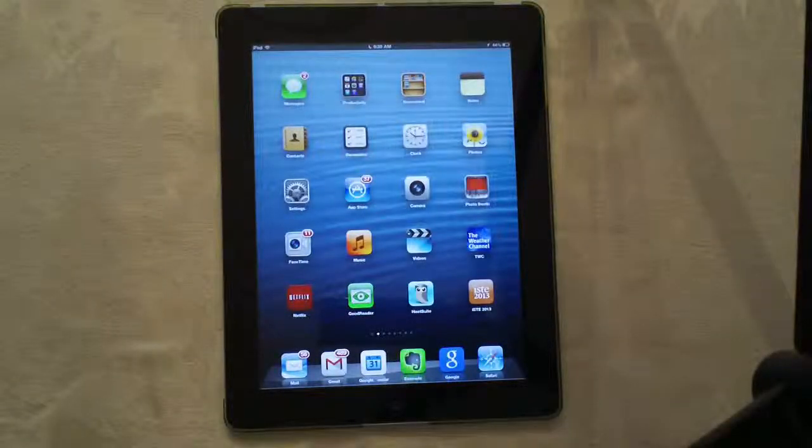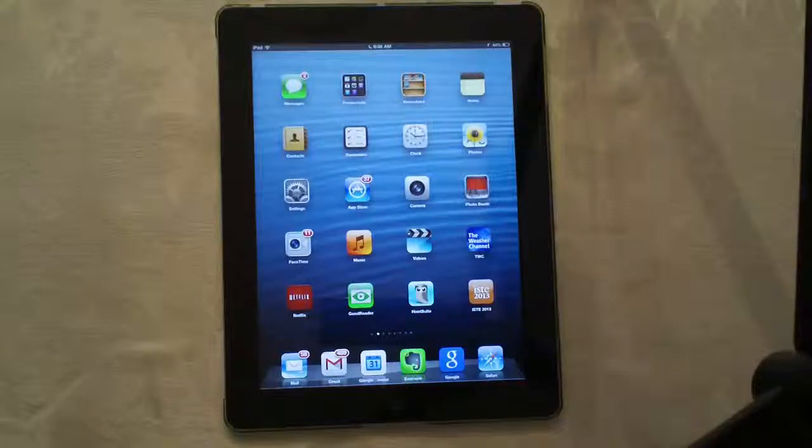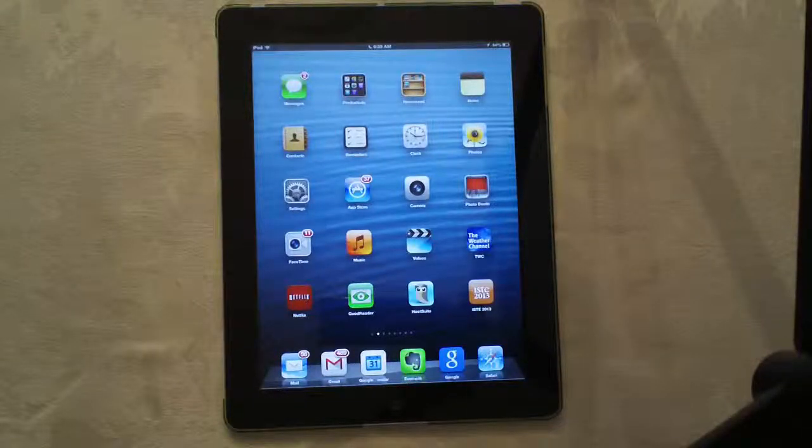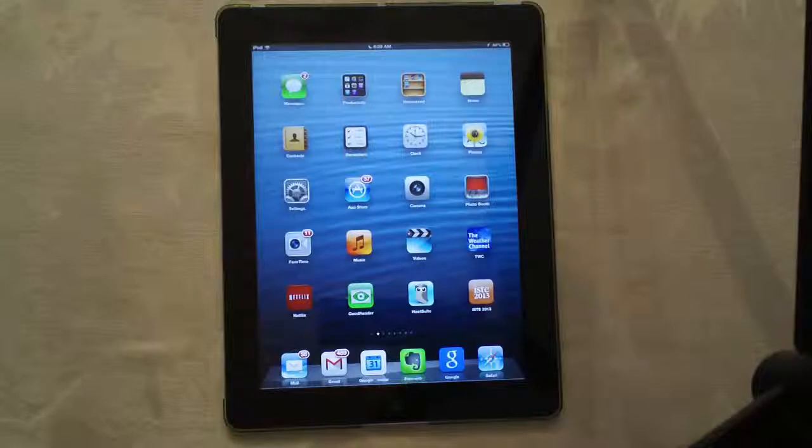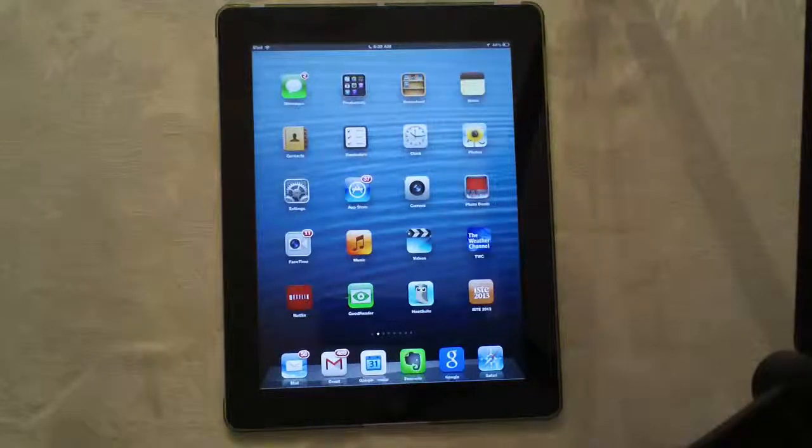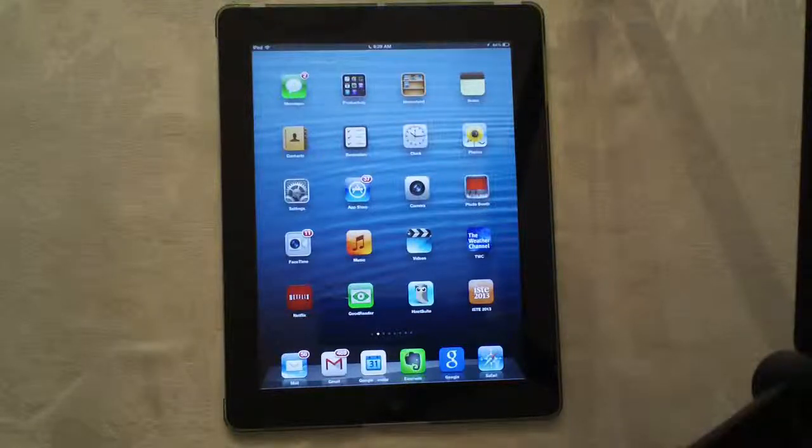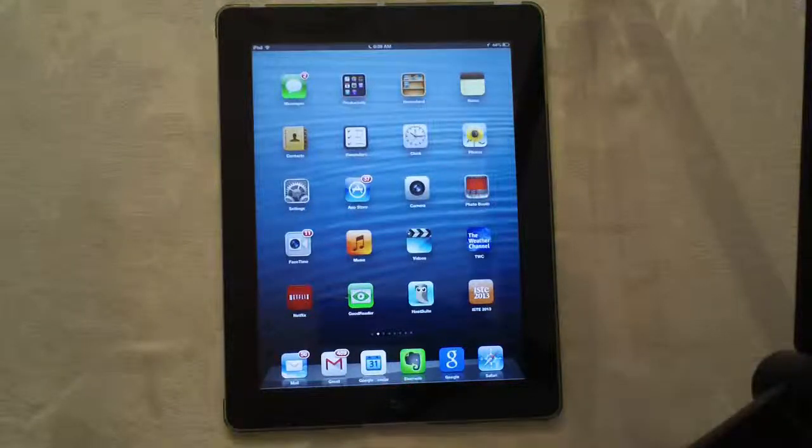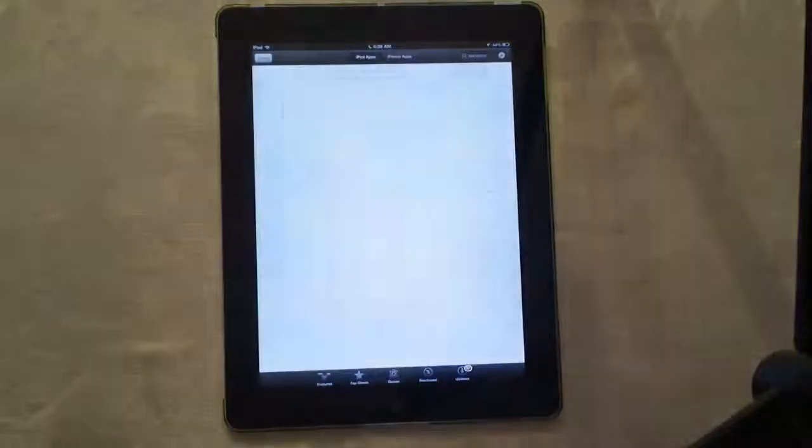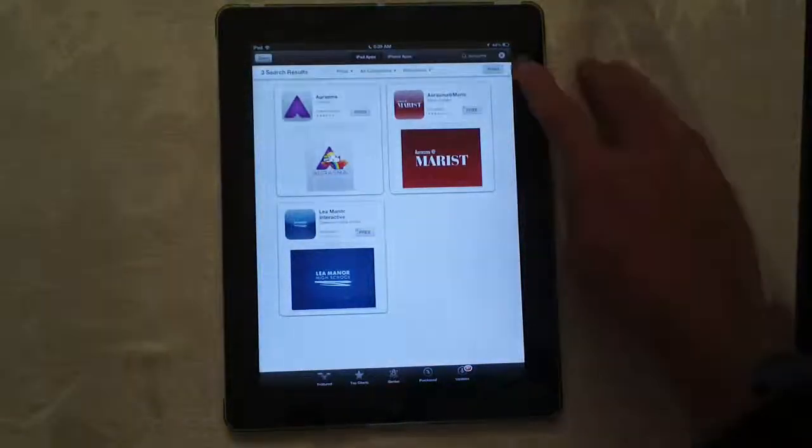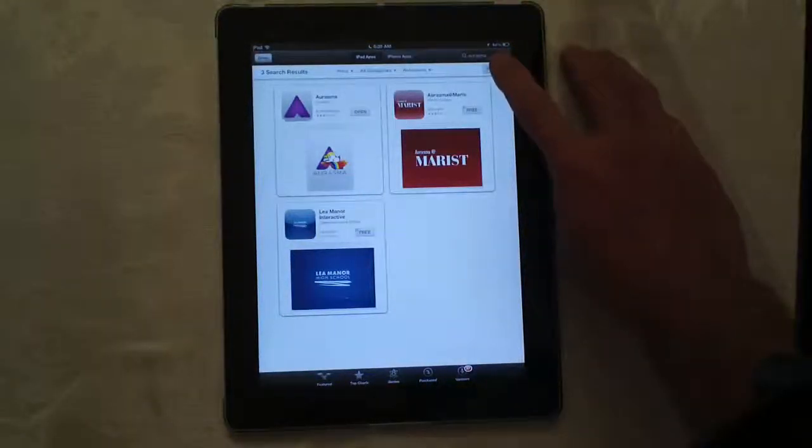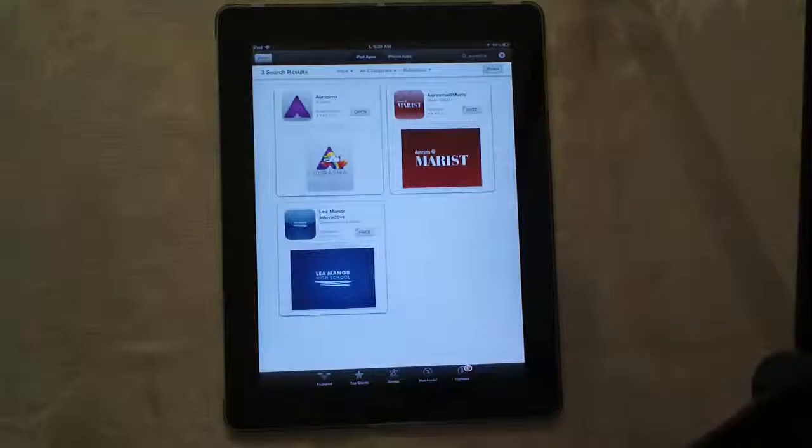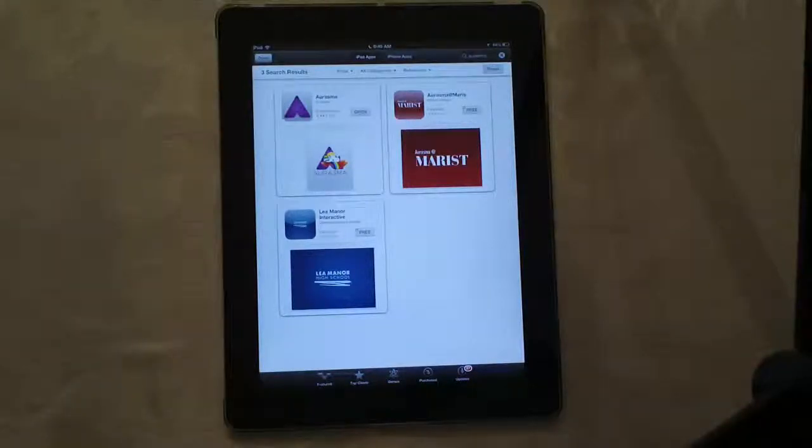The first thing to do to get started with Aurasma is to download it from the App Store. This will work on either iOS or Android devices. Most devices, tablets, and phones that have a rear-facing camera will work just fine. You can see I have an iPad here and I'm going to the App Store. I've already searched for Aurasma, so it's A-U-R-A-S-M-A and the icon is this purple A.